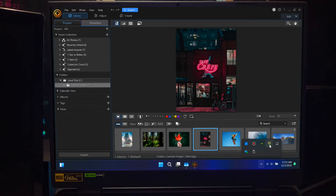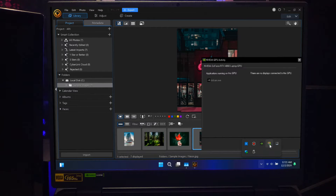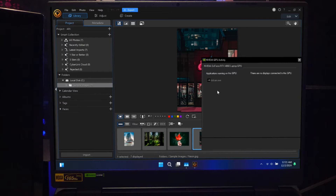But sometimes apps don't automatically use the GPU you want. Don't worry — Windows lets you manually assign which GPU each app should use. So let's get started.